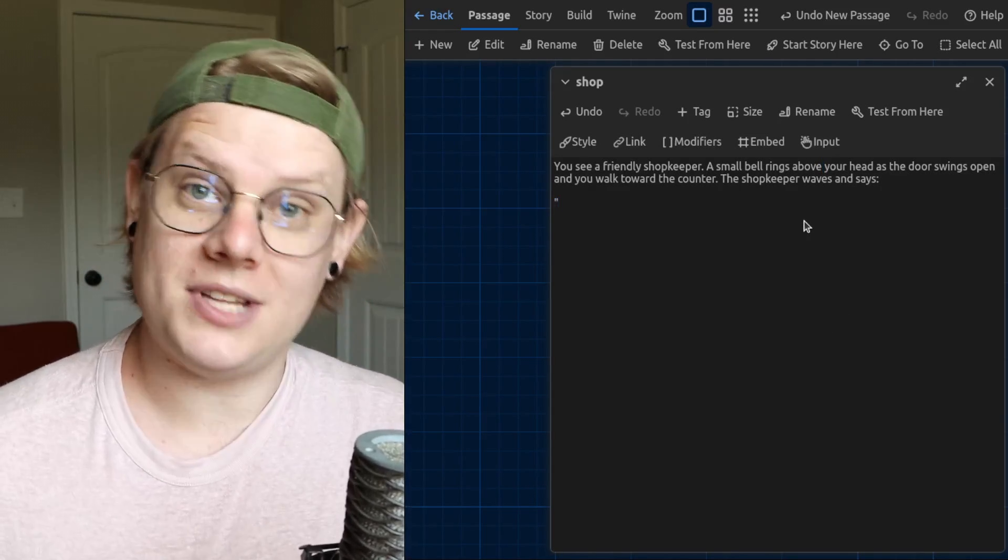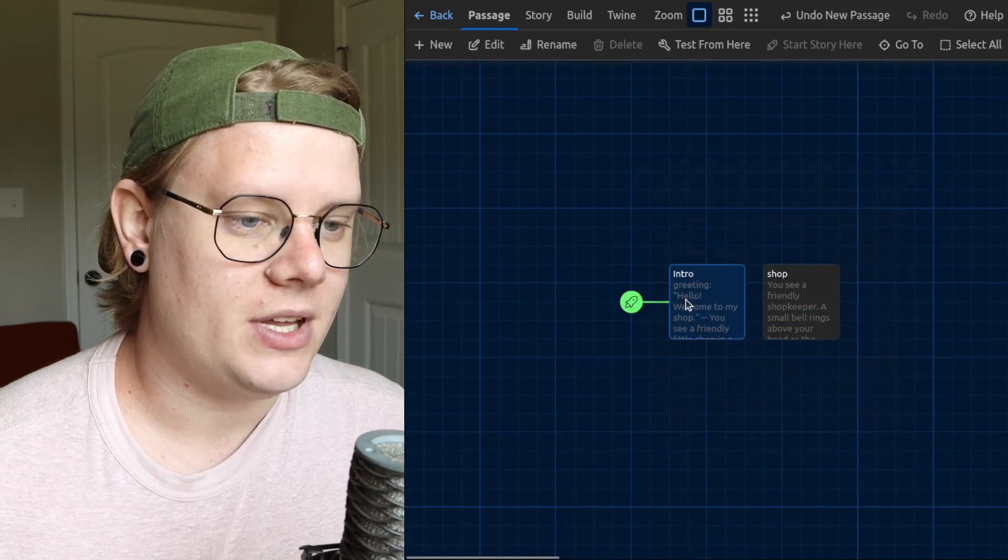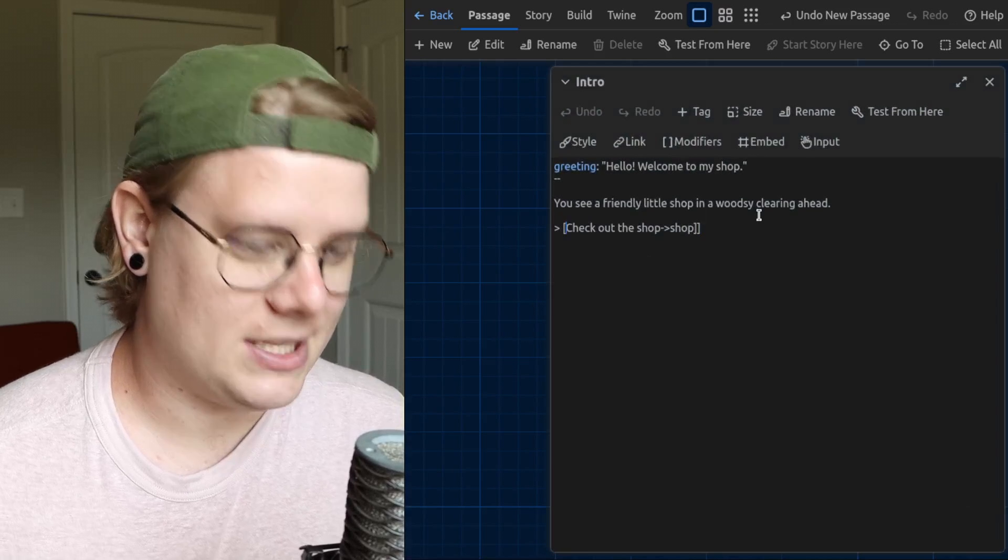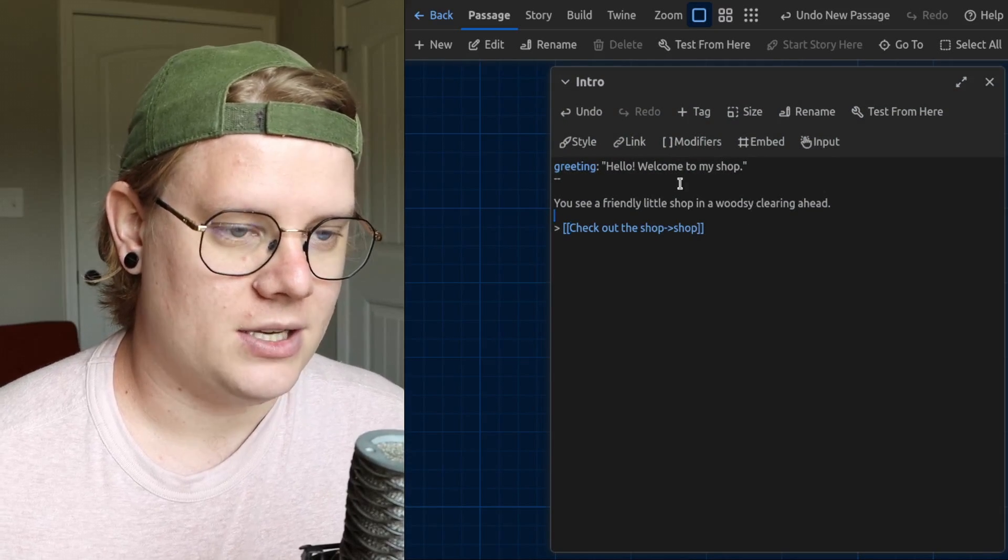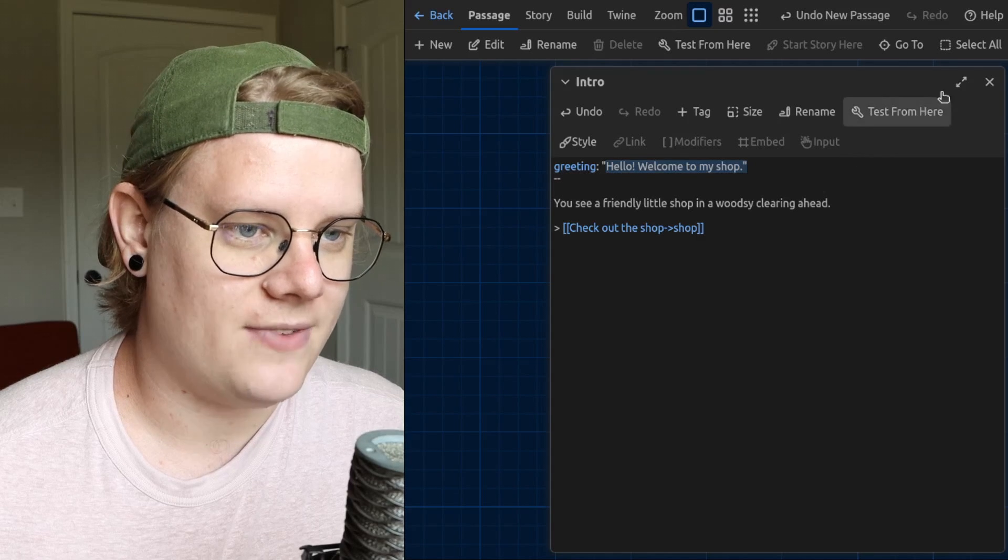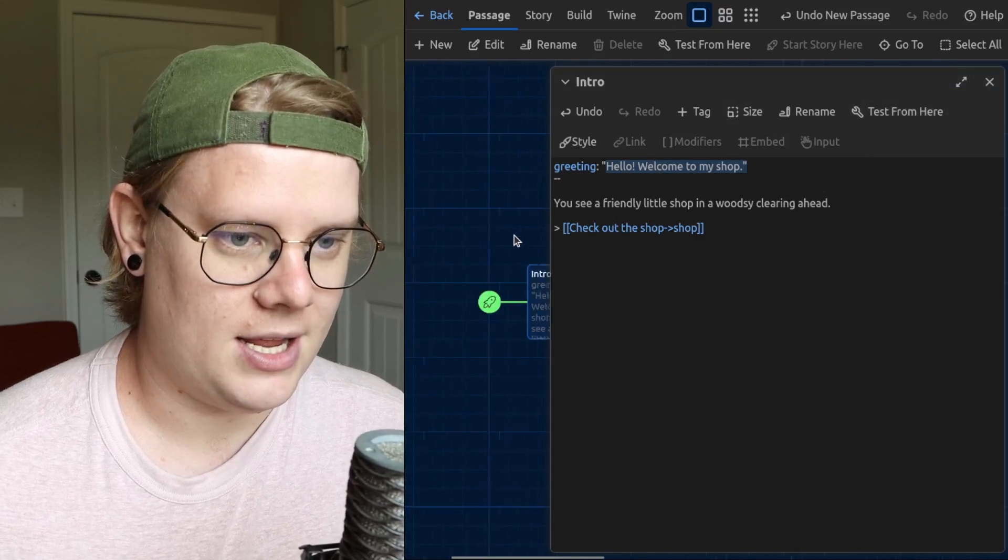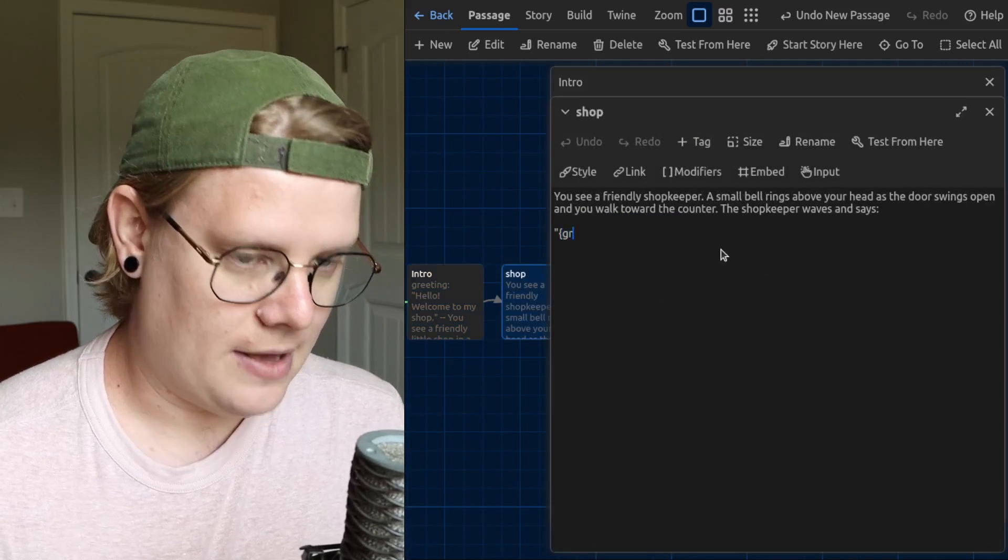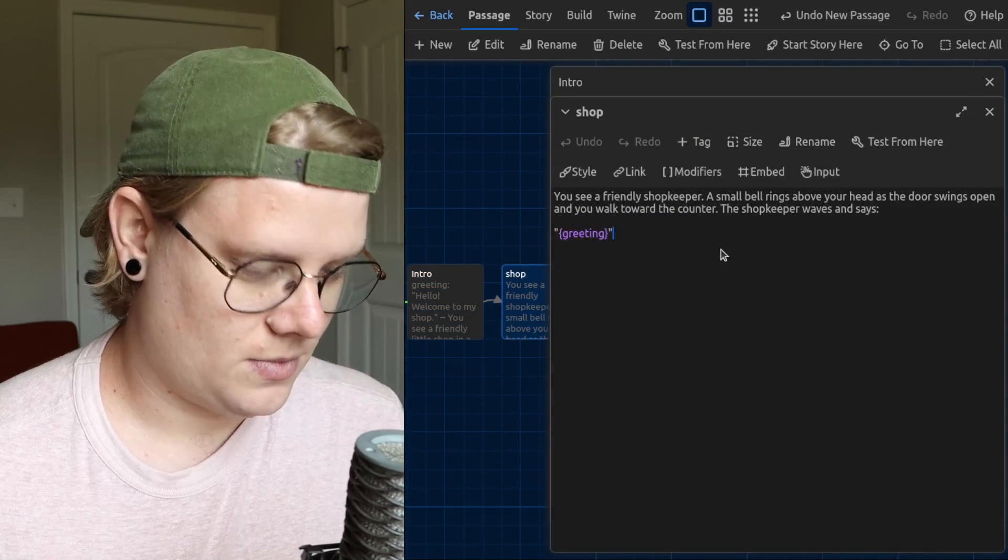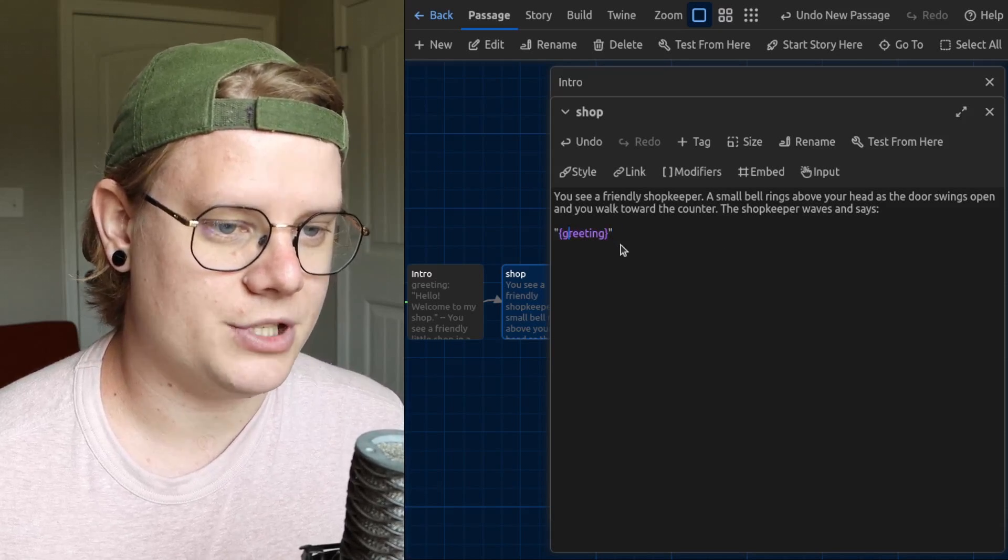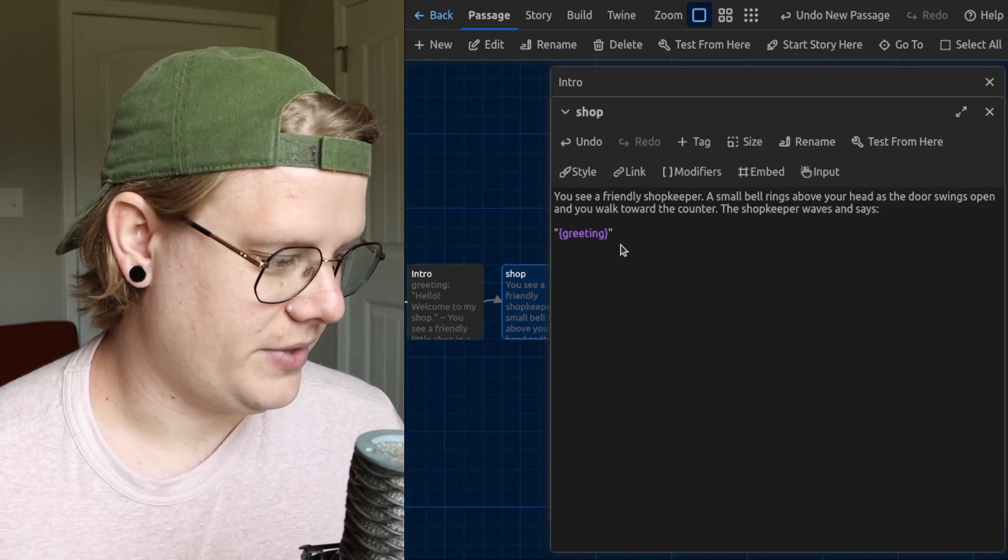What should they say? Well, what I want them to say is text from intro. That's what I want for that. So I'm going to have the computer insert this value into my passage, my shop passage. To do that, I use curly brackets and I put the name of the variable, which is greeting.